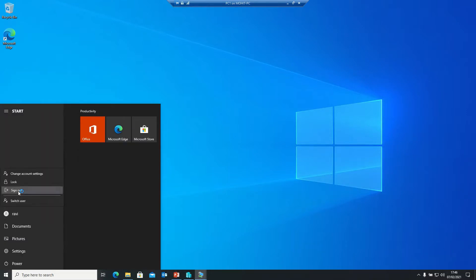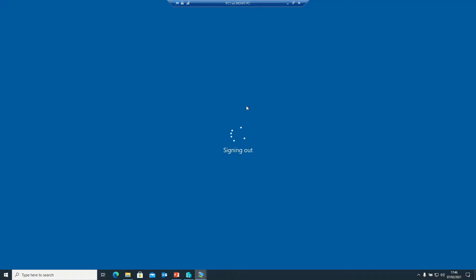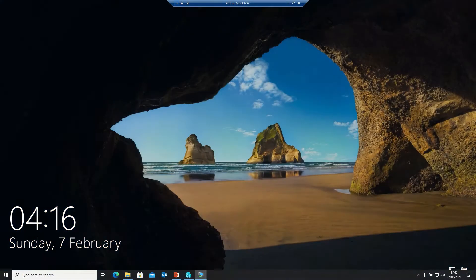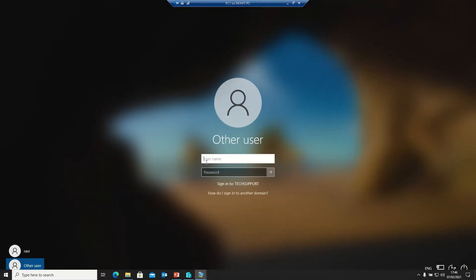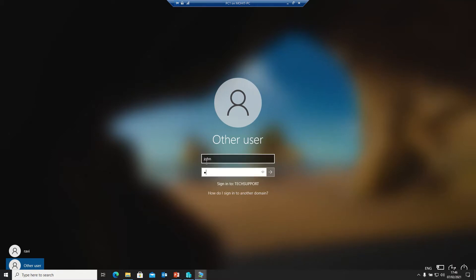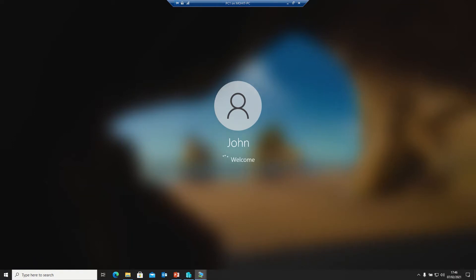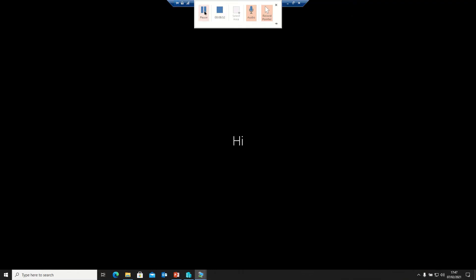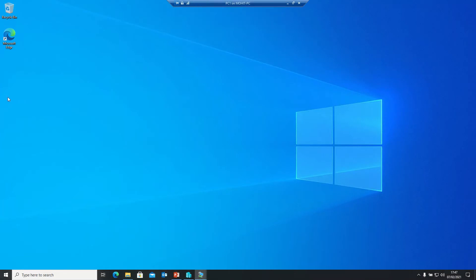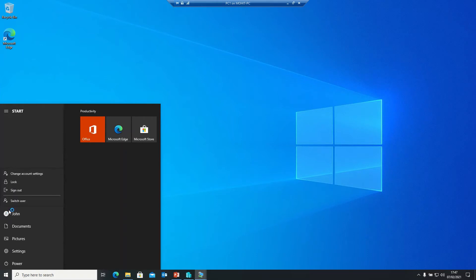Now logging in with John. Selecting the other user option and entering John's credentials. It takes some time as well. Welcome back — John is also able to log in to this system successfully.